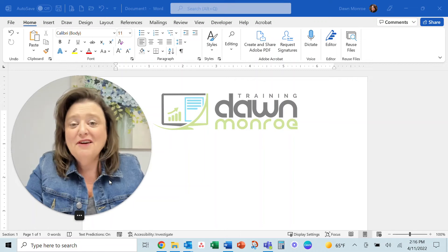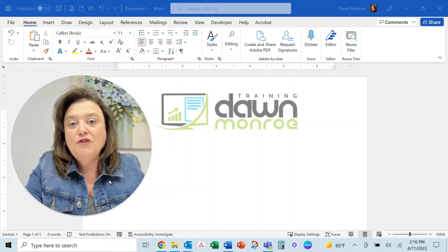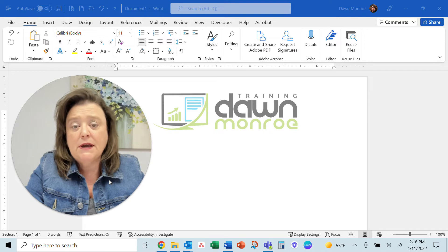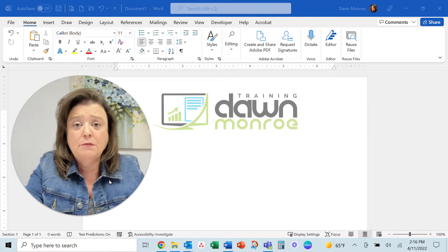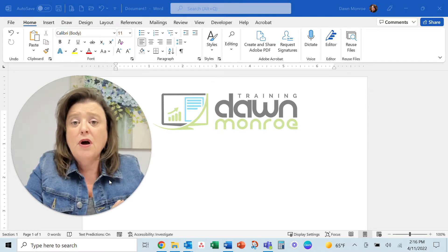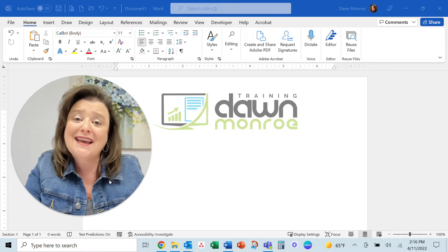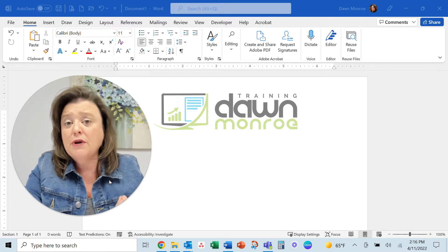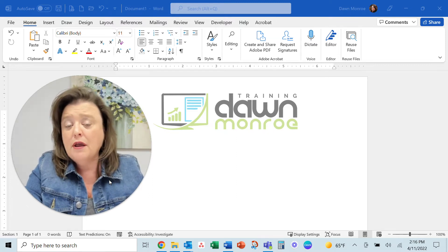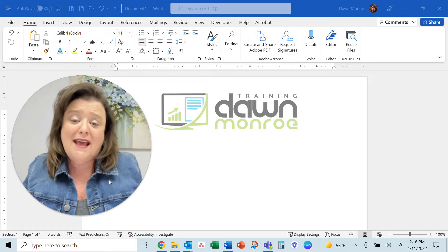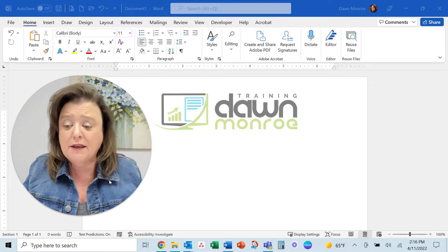Hi there, Dawn Monroe here. If you find yourself repeating steps every time you start new files, I really want you to think about creating templates so you can start with elements already created on your document.